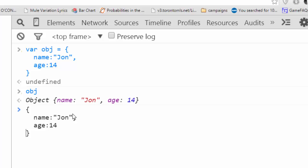So to turn this into a JSON string that is transferable over platforms, we would use a built-in JSON function. In JavaScript, the built-in one is called JSON, all capitals, stringify. And we'll just pass it that object.